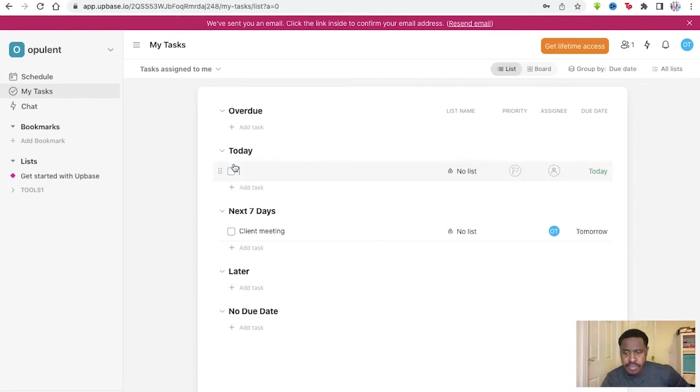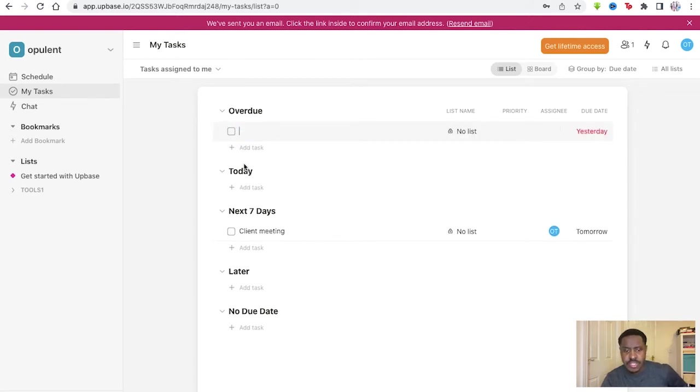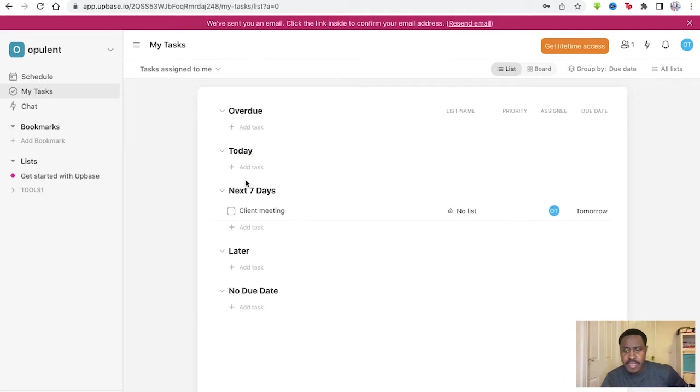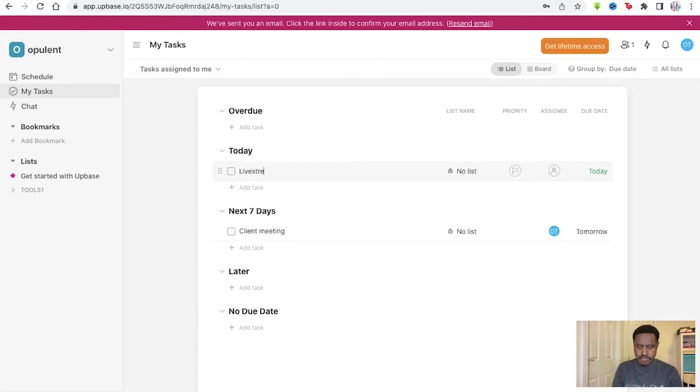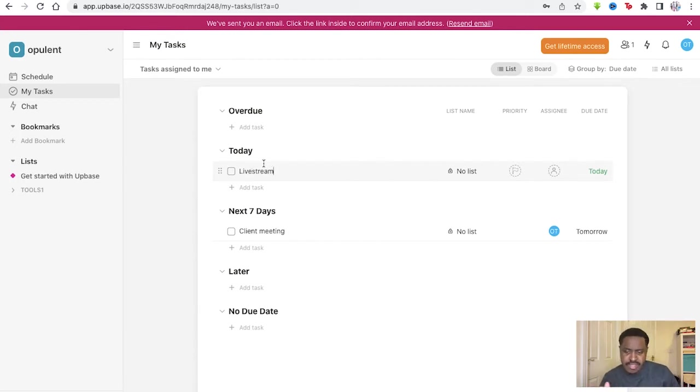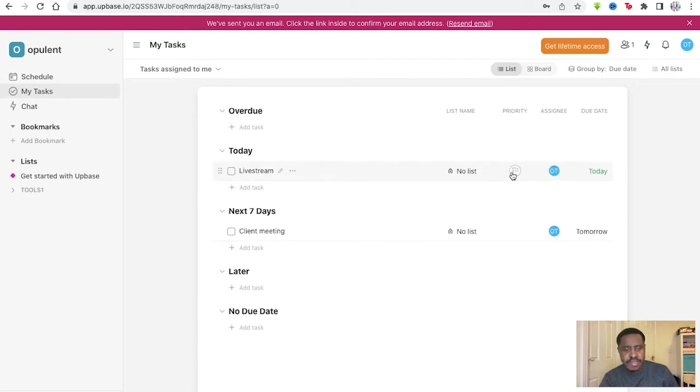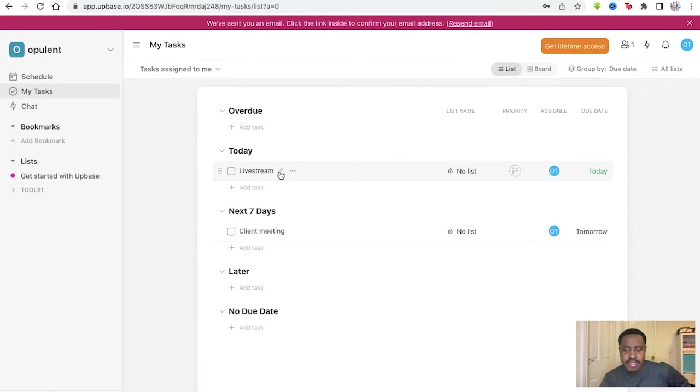Tasks are overdue, tasks are due today, tasks in the next seven days, later, no due date. So we already have one created here, but we'll get to this eventually. Tasks today, click there. Livestream. That's added just simply as that you just type that in, simply added and go back and edit it if you want to through that button.